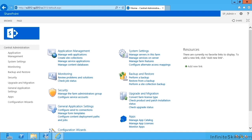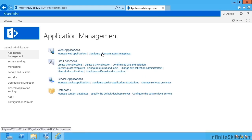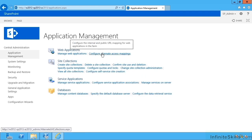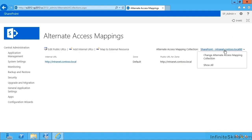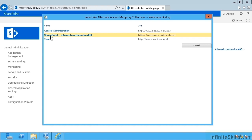We'll start by creating an AAM. So this is under Application Management and then Configure Alternative Access Mappings. First thing we should do is select the appropriate alternate access mapping collection.